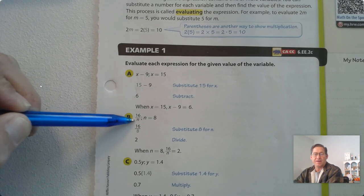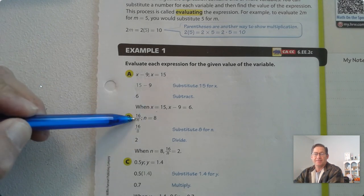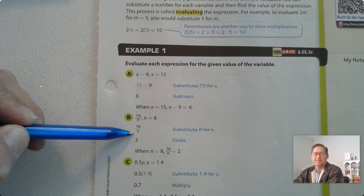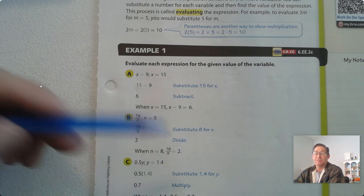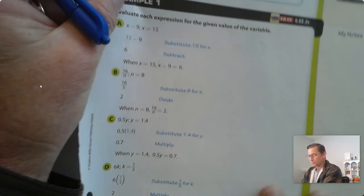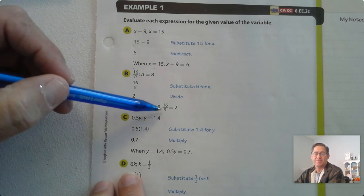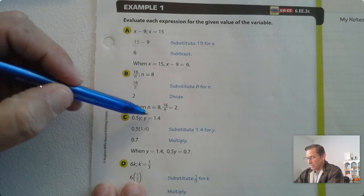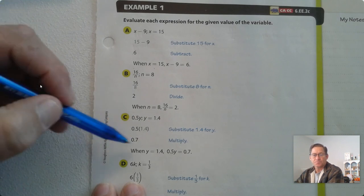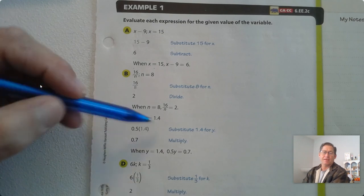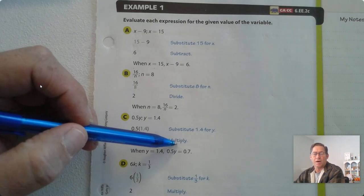Here we have 16 divided by n, and we want to evaluate when n equals 8. Substitute 8 for n, and we have 16 divided by 8, which is 2. So when n equals 8, 16 divided by n is 2. Next, we have 5 tenths times y, and we need to evaluate when y equals 1 and 4 tenths. Substitute 1 and 4 tenths for y and multiply by 5 tenths, and we get 7 tenths. So when y equals 1 and 4 tenths, 5 tenths times y is 7 tenths.